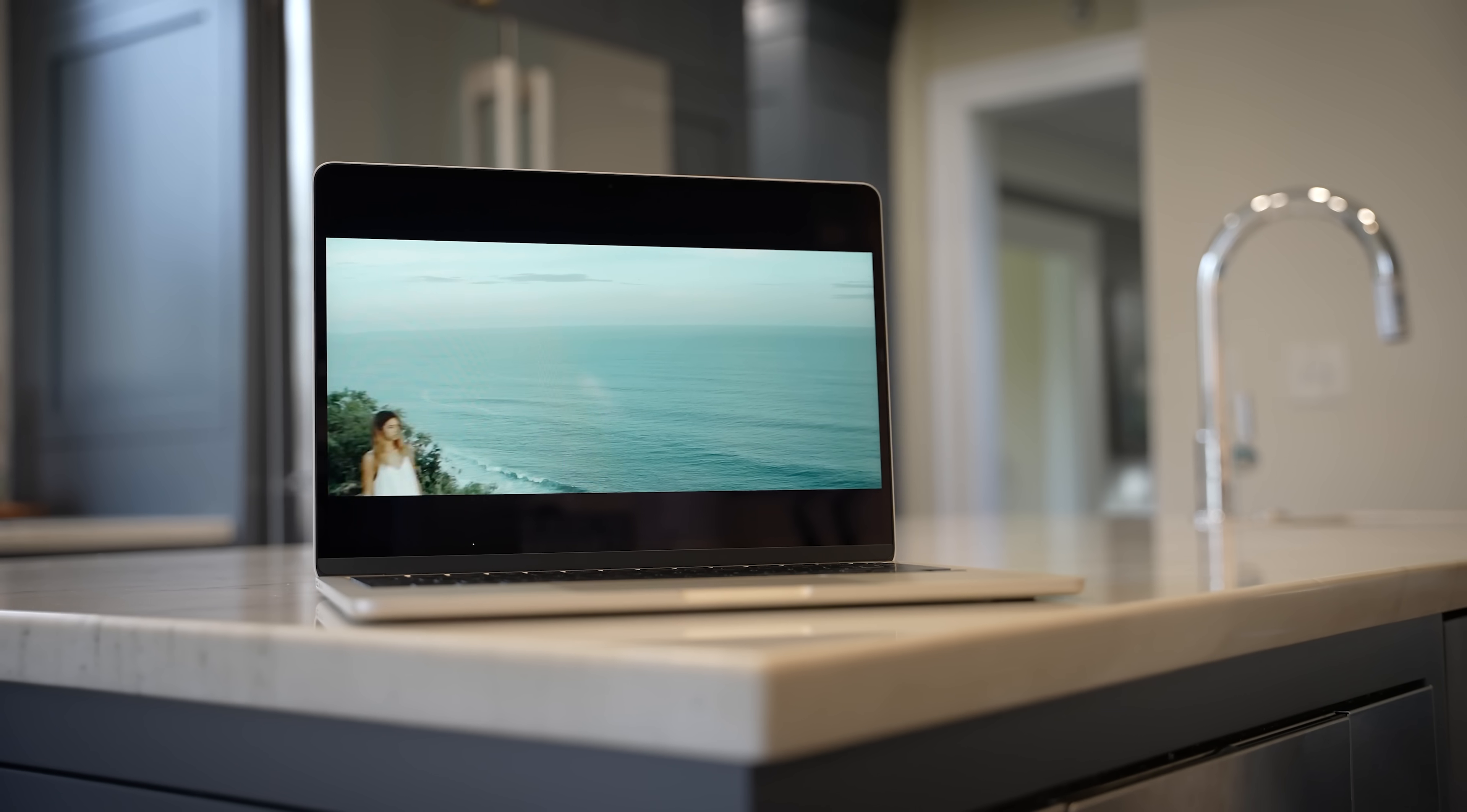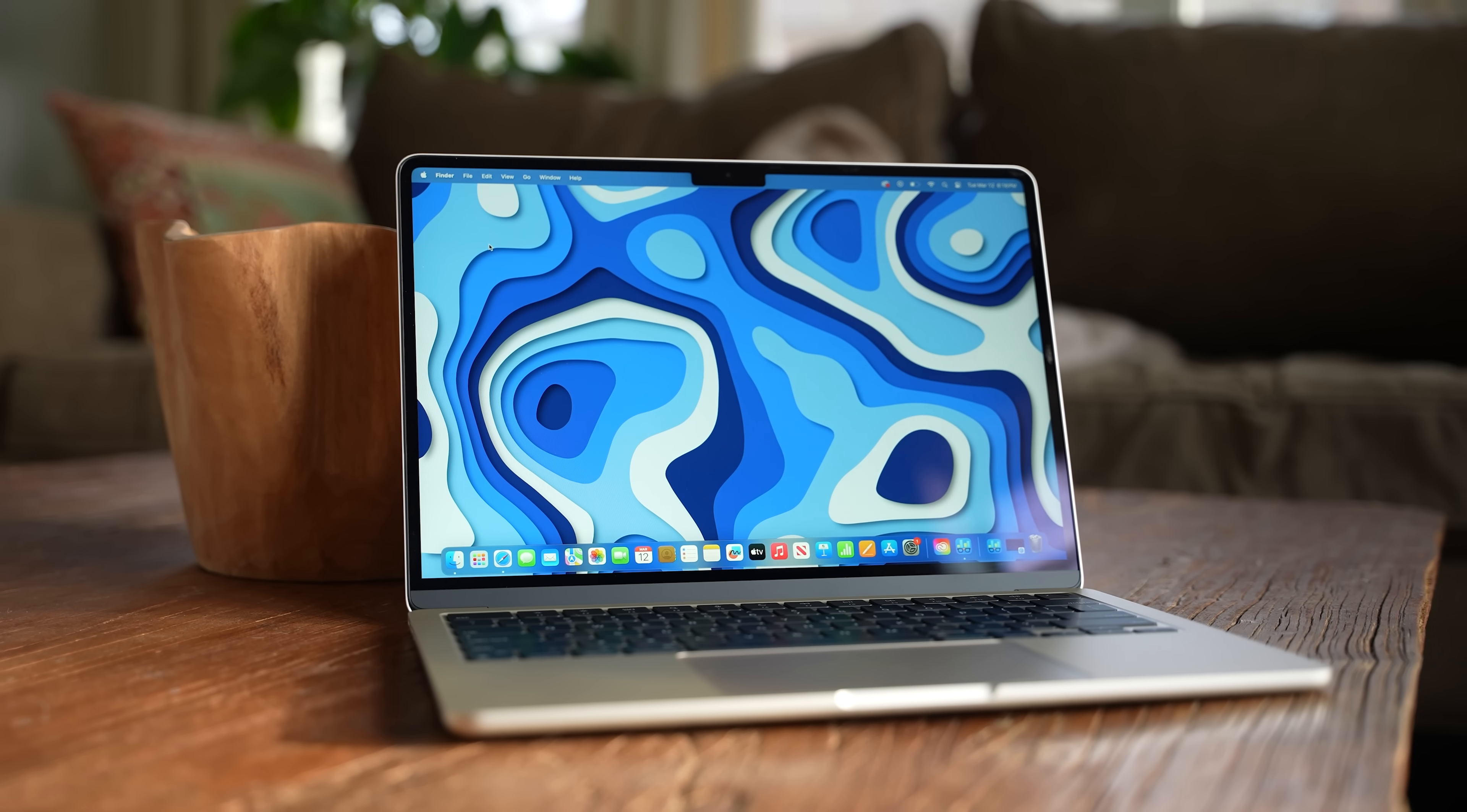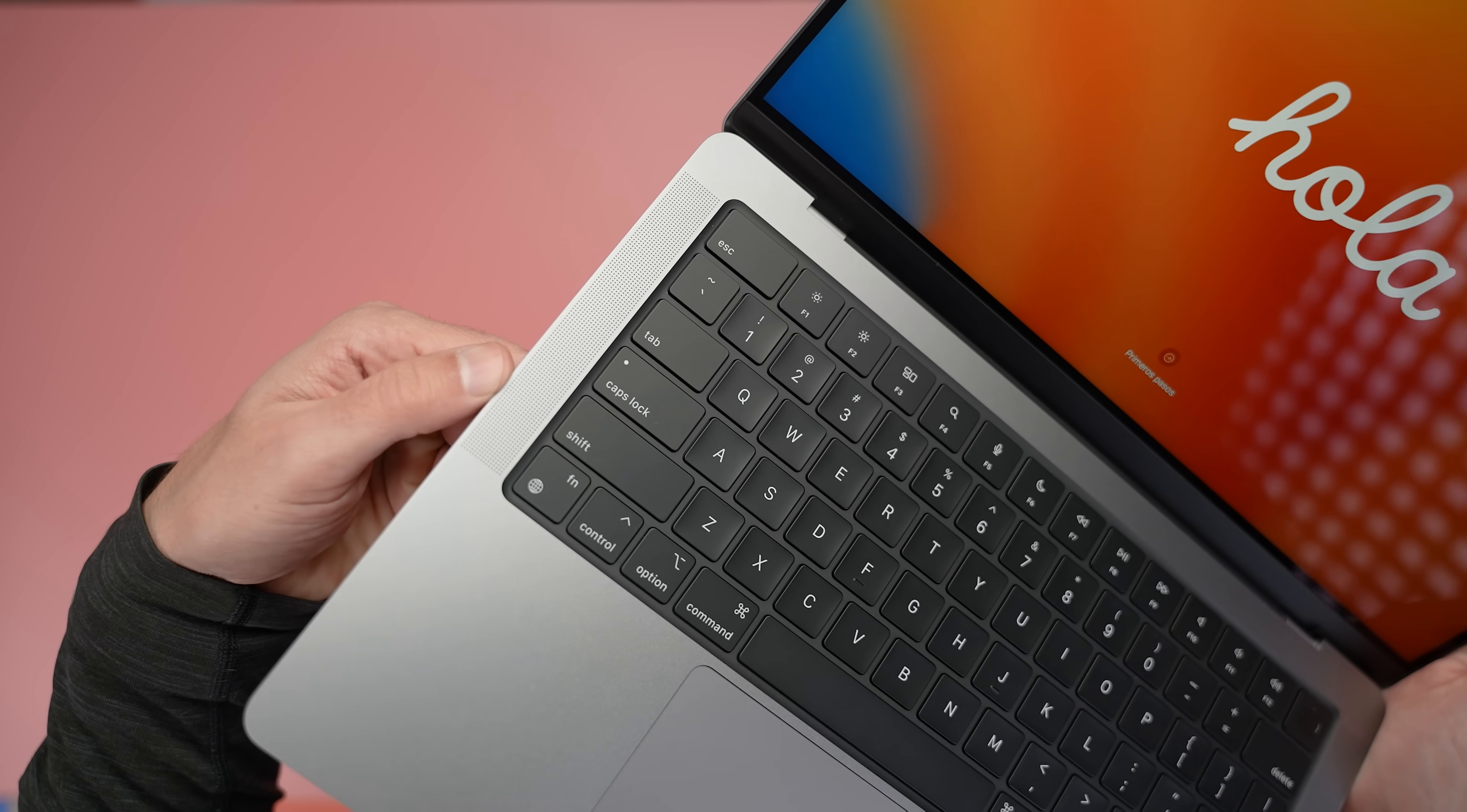Now, looking at the display, it's the same 13.6-inch liquid retina display that we had on the M2 model. It's bright. It has small bezels. It's a P3 display, which is a wider color gamut. And it supports 1 billion colors. So whether you're just using this MacBook for school, for work, to surf the web, or to watch content, this display is very good. It's not at the same level as the 14- or 16-inch displays, but we'll get to those in just a moment.